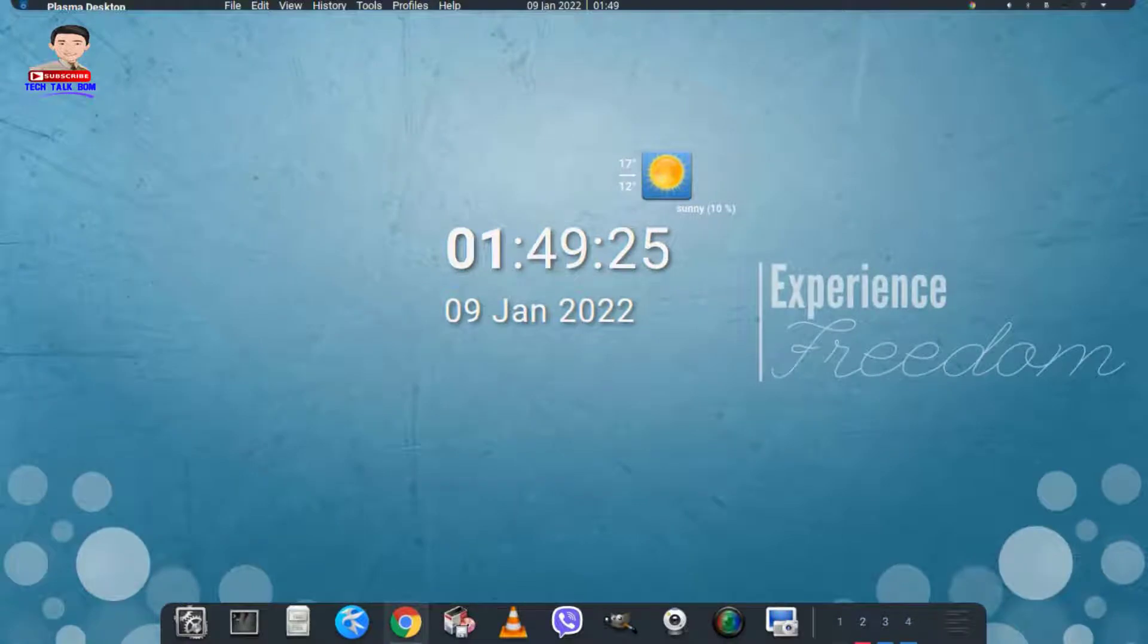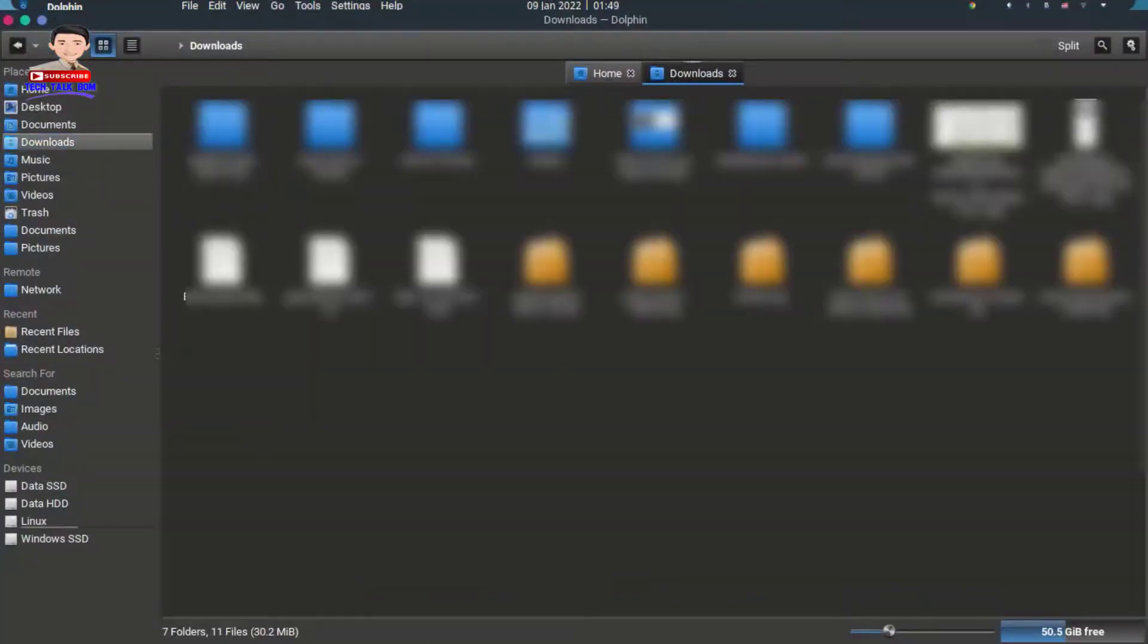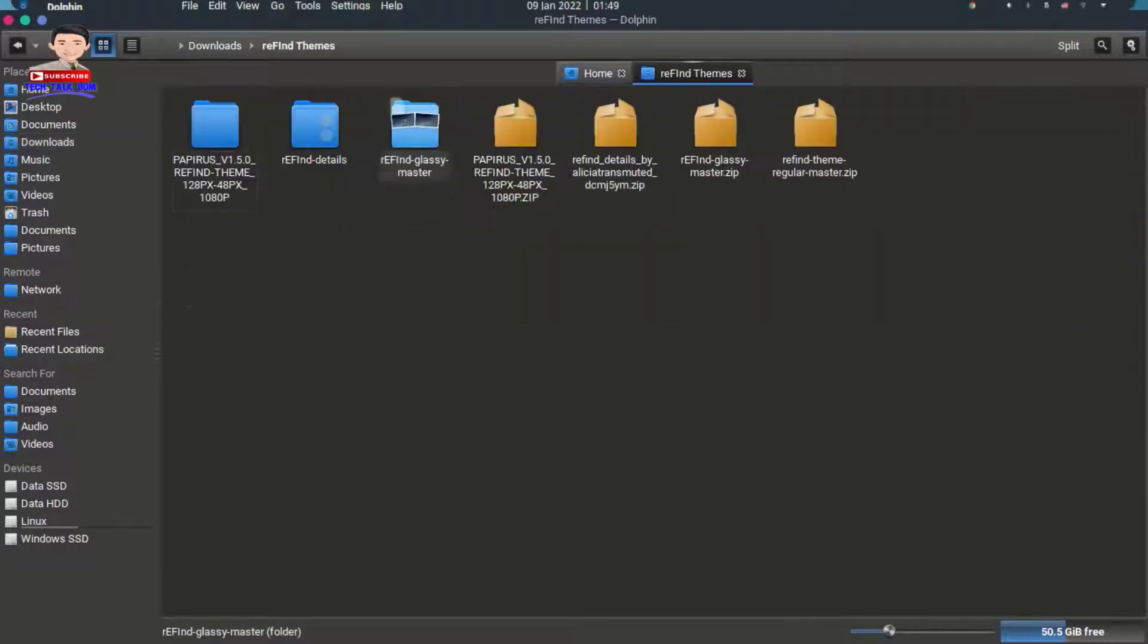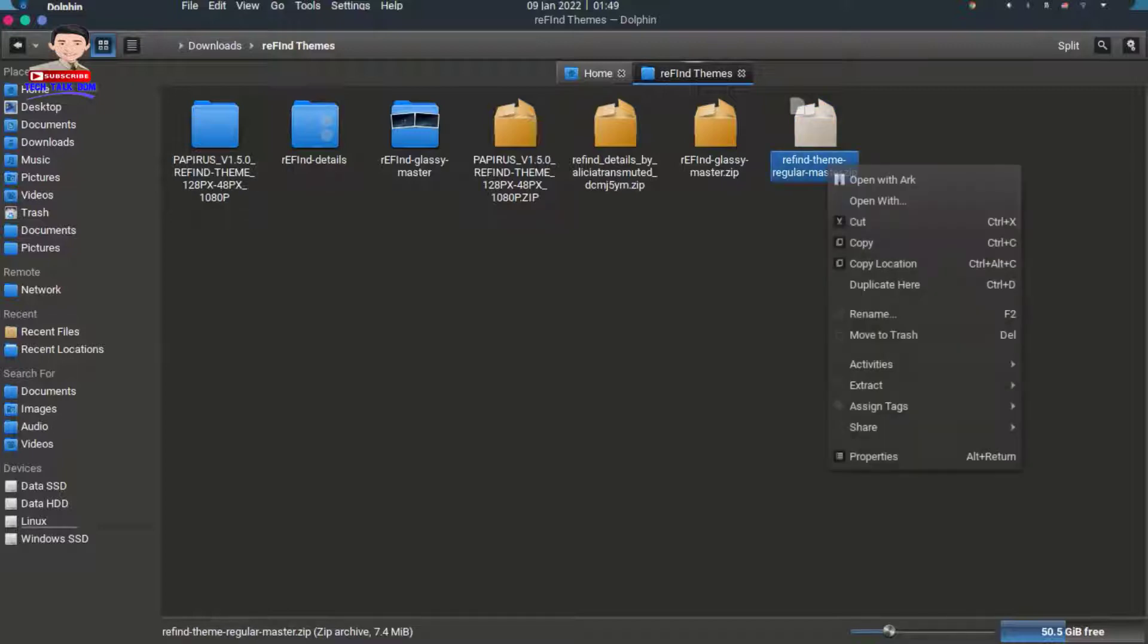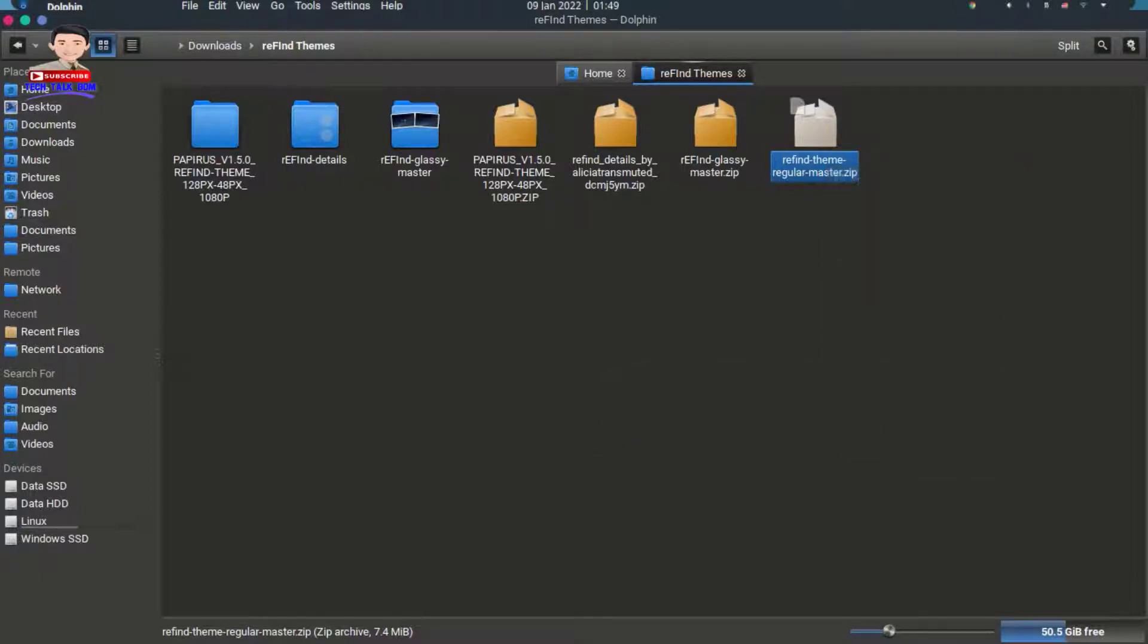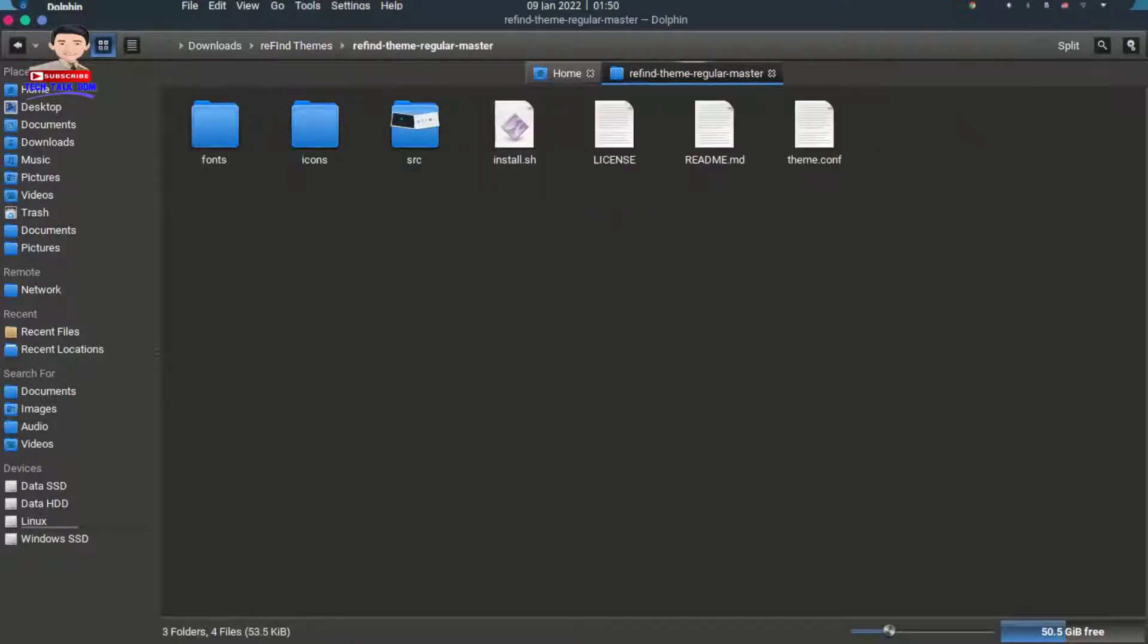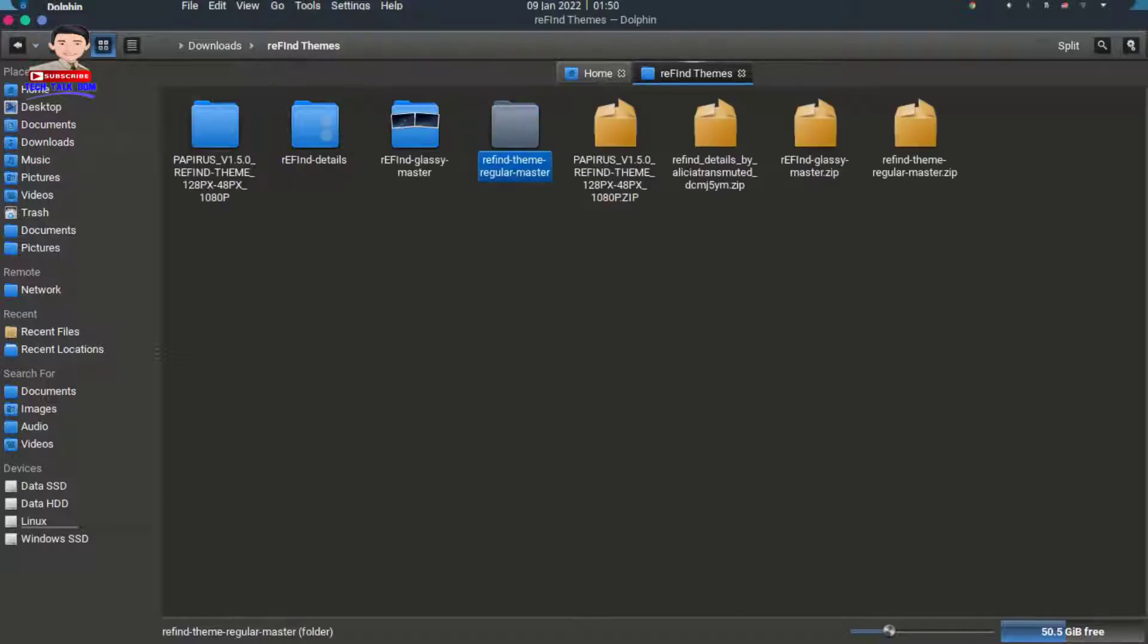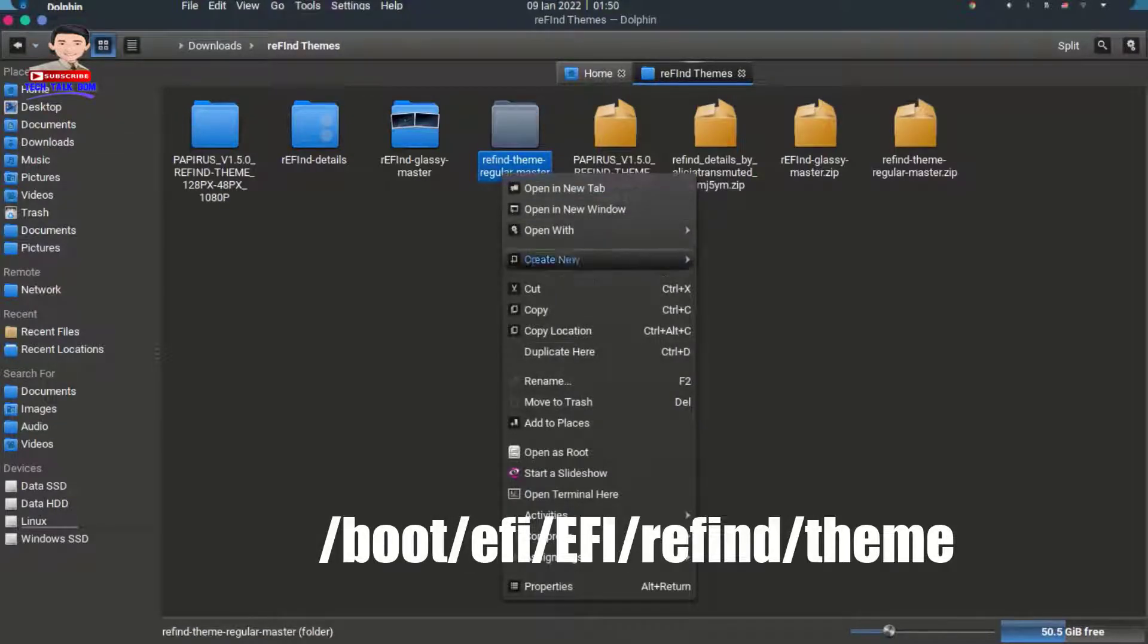Extract the theme file. Copy the theme file to the path shown, you will need root permission.